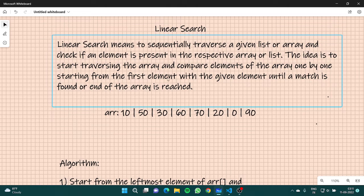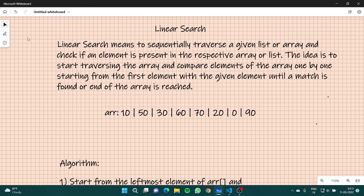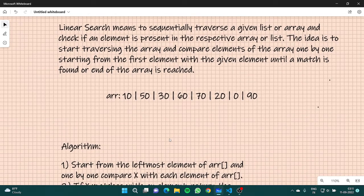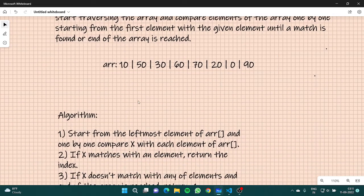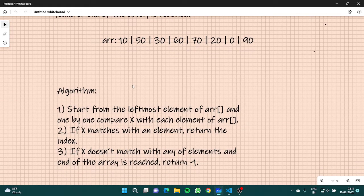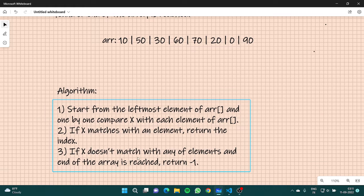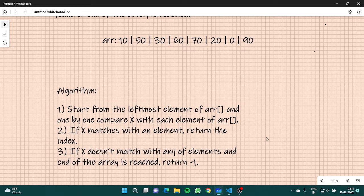The idea is to start traversing the array and compare elements of the array one by one, starting from the first element, with the given element until a match is found or the end of the array is reached. The algorithm states: start from the leftmost element of the array and one by one compare x with each element. x is basically the number we are trying to find. If x matches an element of the array, return its index.